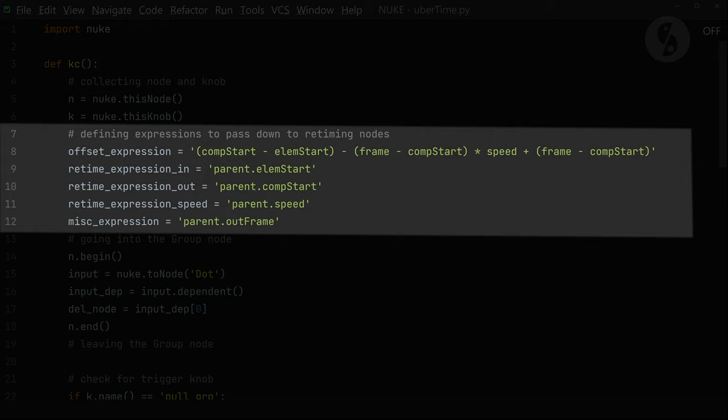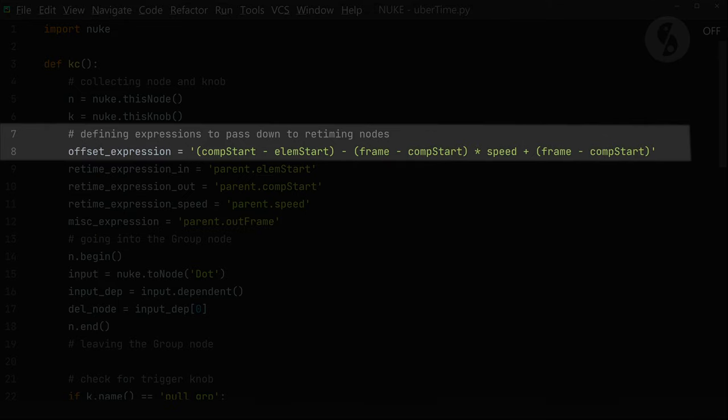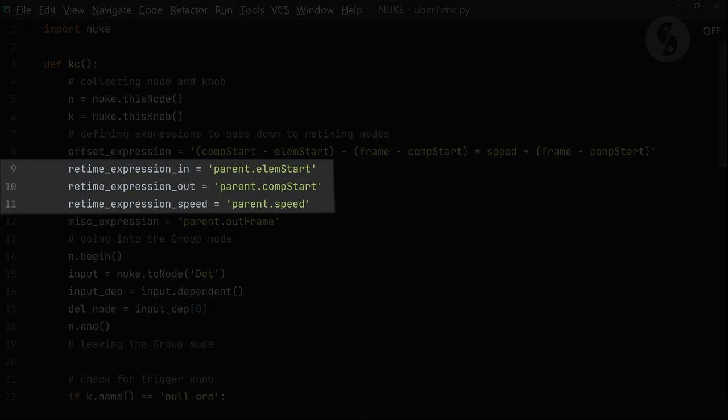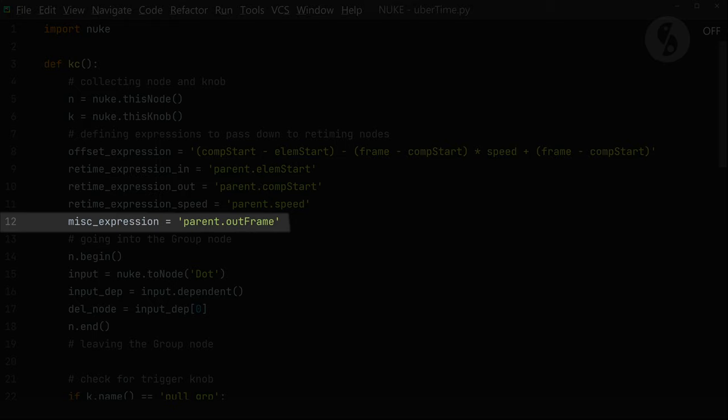Some expect frame numbers, others an offset value. The offset node needs the latter. That's why I came up with this expression here, which will take our group node input values and turn them into the offset value that this node expects. For the retime node we have to pass down our element and comp start frames. The time warp as well as the optical flow nodes expect the actual output frame, which we already calculated in our out frame knob.